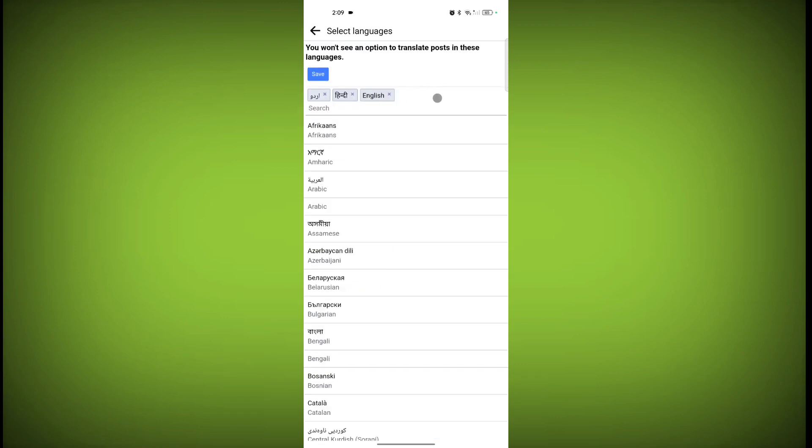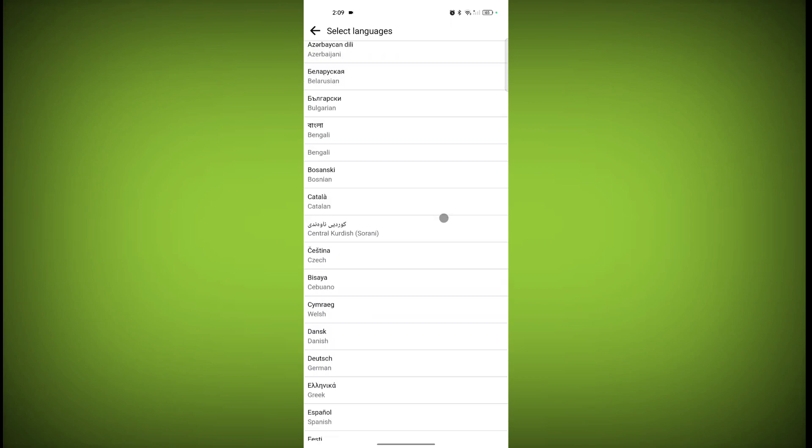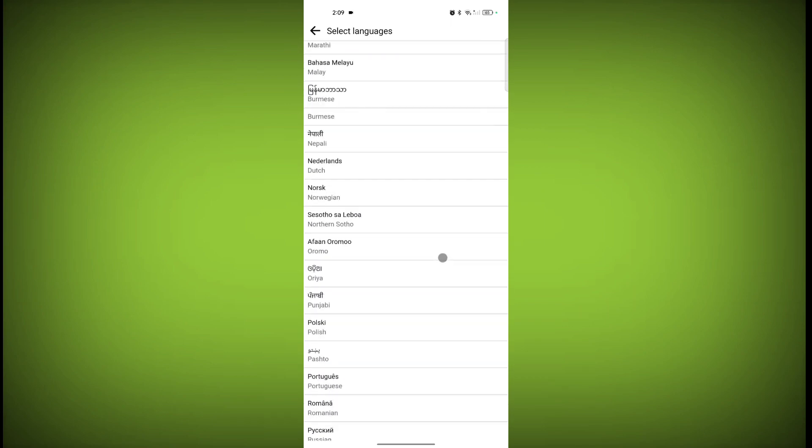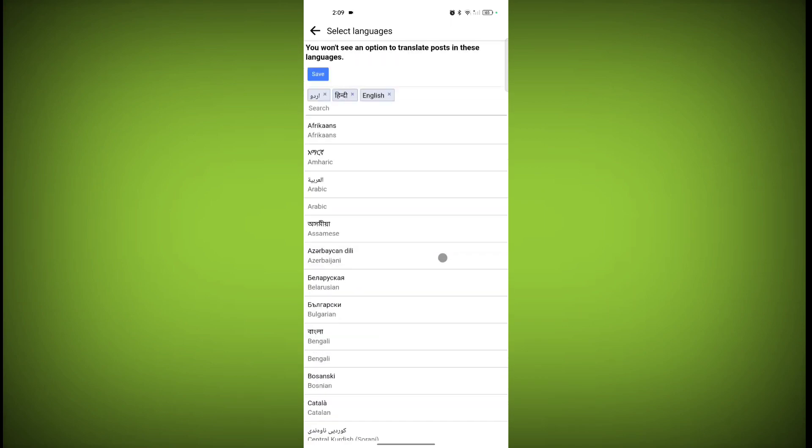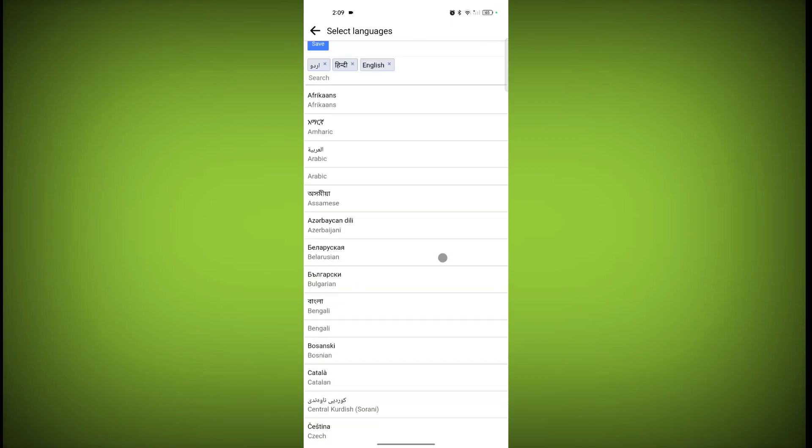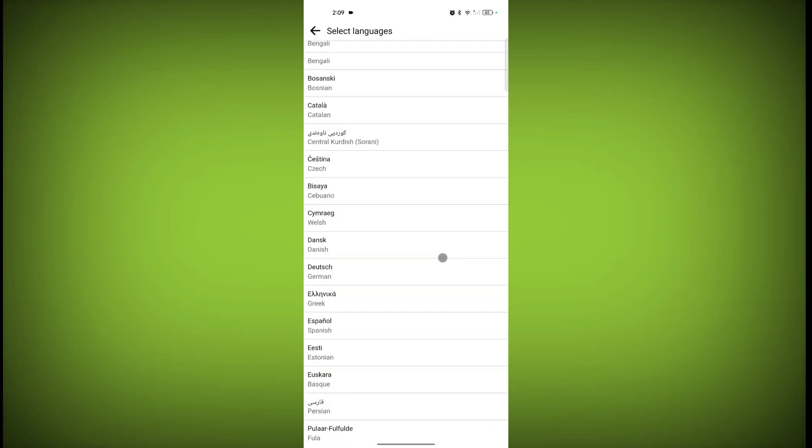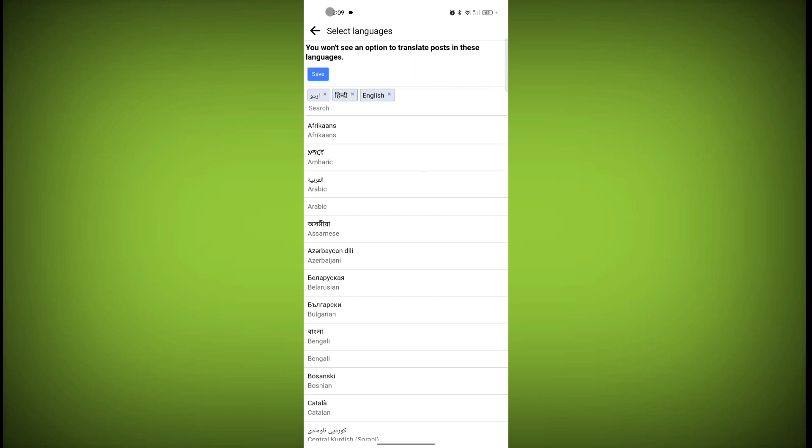You can select one or more languages from here, and then click on Save.